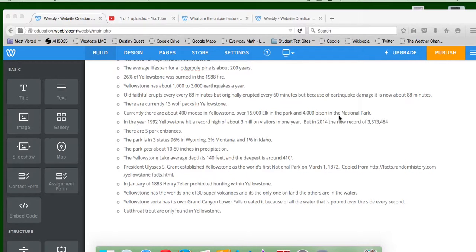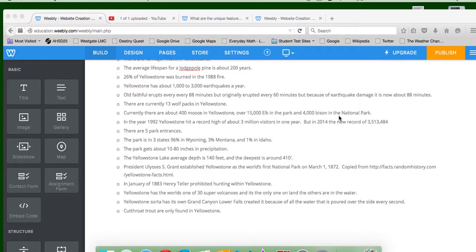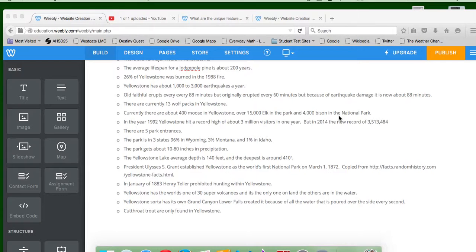President Ulysses S. Grant established Yellowstone as the world's first national park on March 1, 1872. This was copied exactly from RandomFactsHistory.com. In January of 1883, Henry Teller prohibited hunting within Yellowstone.